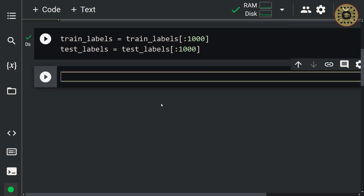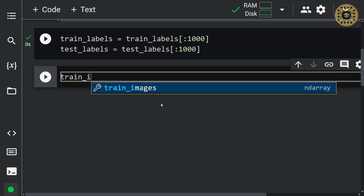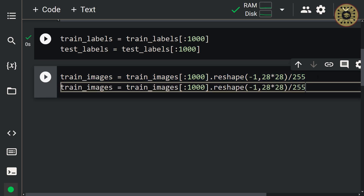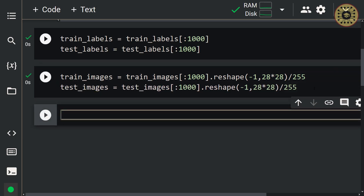We're going to do the same for training data. The data samples consist of images of numbers. These images are two-dimensional. Before giving these samples to the model, let's convert them to one dimension with the reshape method. In addition, let's normalize the data to increase the performance of the model and to make the training faster. Let's write a variable named train images, write the train images set, select the first 1,000 samples, use the reshape method to convert two-dimensional images to one dimension, and finally normalize the data by dividing it by 255. We're going to do the same for test inputs. Our datasets are ready for the model.